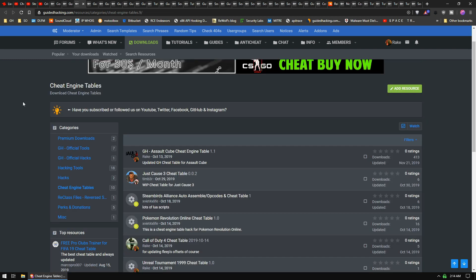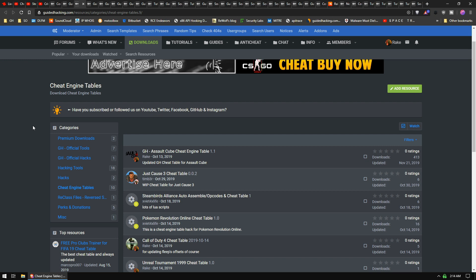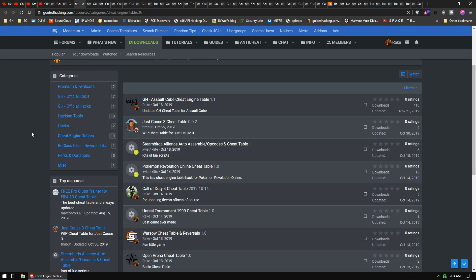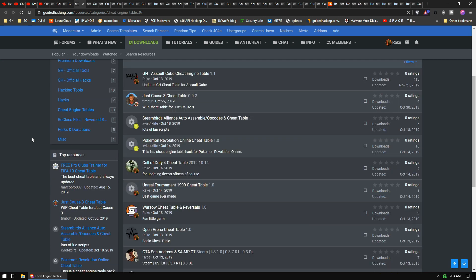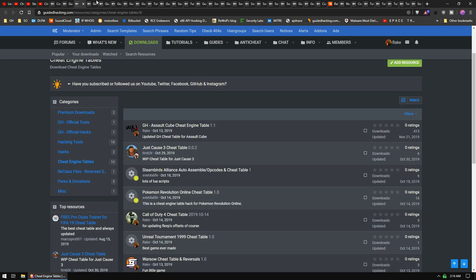We have a new section for Cheat Engine tables. I know sites like Fearless Revolution have like a million Cheat Engine tables, and I thought maybe we could do something like that on GH. There's only 10 in here right now, but hey, it's a start. So if you got any tables laying around, come on by and dump them here.